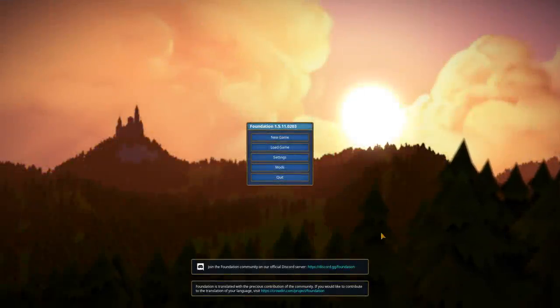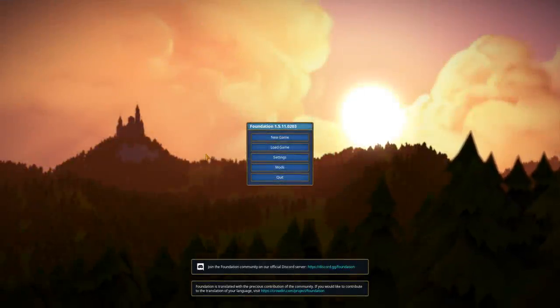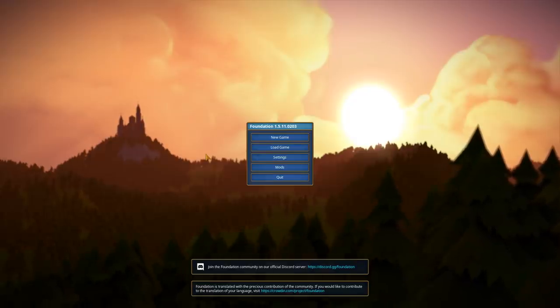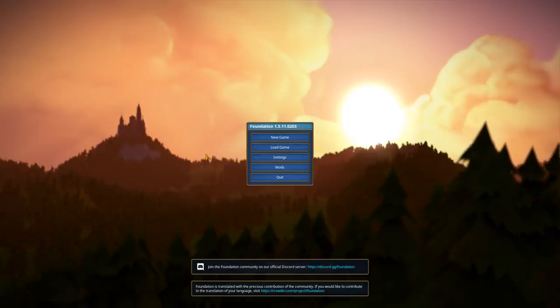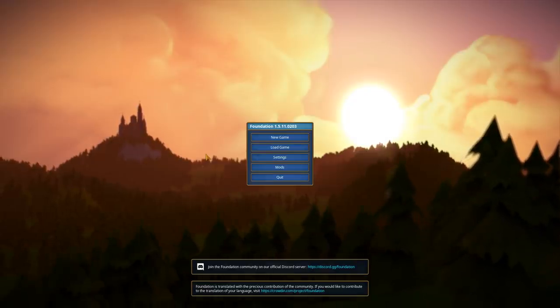Hello everybody, my name is Pravis. Let's try Foundation, a medieval city builder that's been in early access for a little over a year, and I thought it'd be fun to check it out on the channel today.